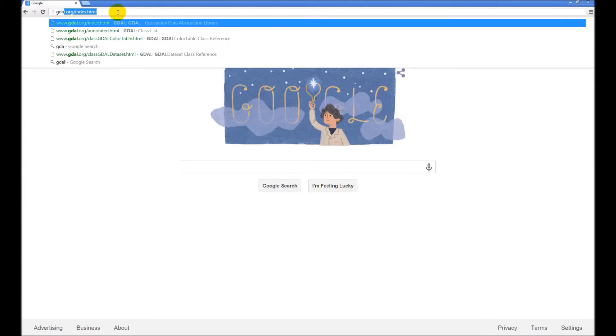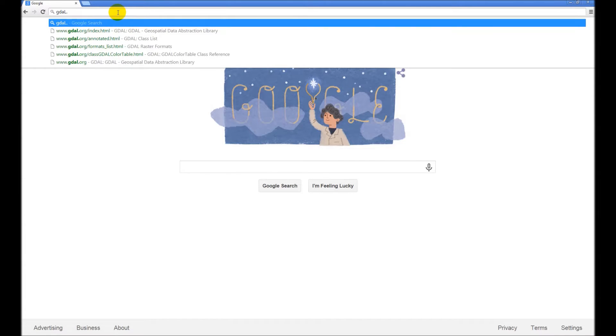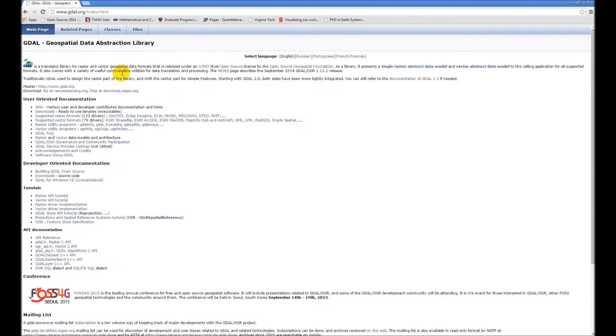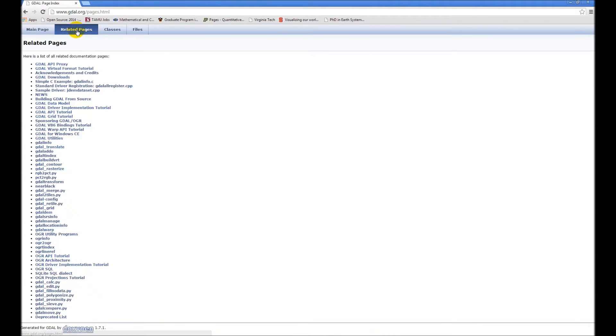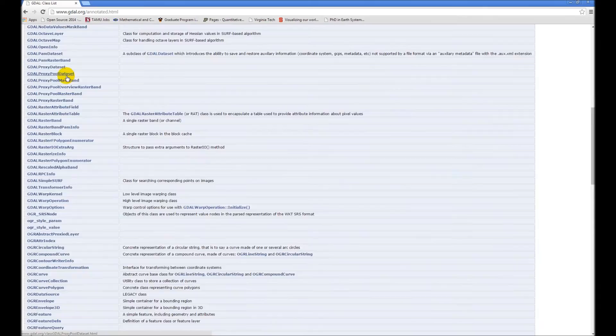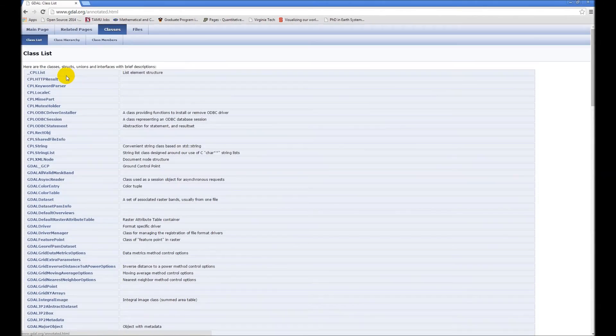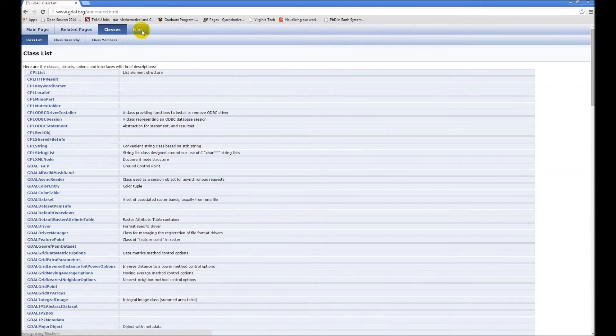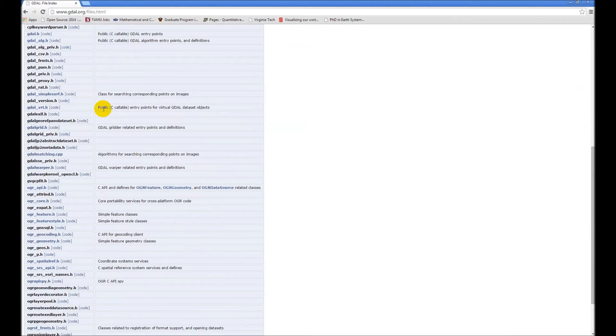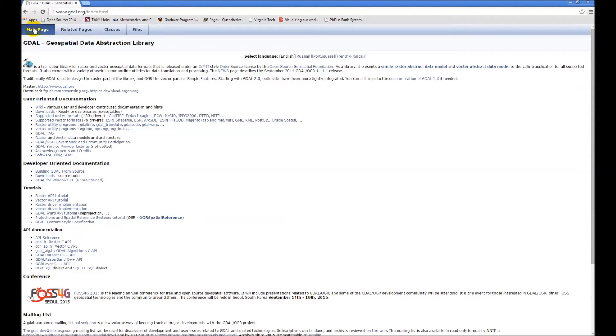We're just going to go to GDAL.org right there, and this brings up their main page. They have related pages to give you some tutorials and some other executables and tools. They have the call to all their classes in the class structure, the documentation of that here, and files from the source code here.